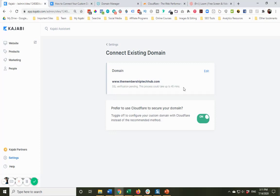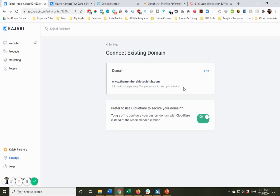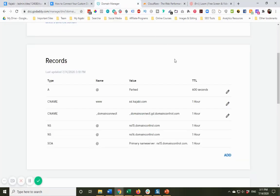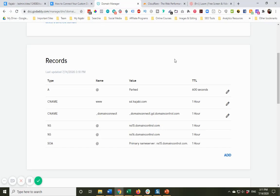There is one more thing that we need to do. And that is, if you remember, I had mentioned this only handled the www version of your domain. So what happens if somebody types in https colon forward slash forward slash themembershiptechhub.com? It's not going to find anything. And I know that freaks people out. But what happens is, we need to set up a forwarding record to let the domain registrar know if somebody enters the domain name without www, where is it supposed to go?